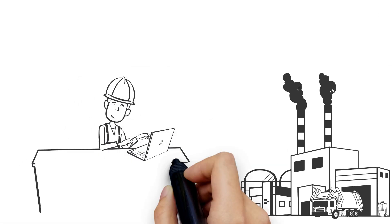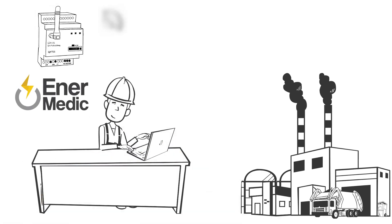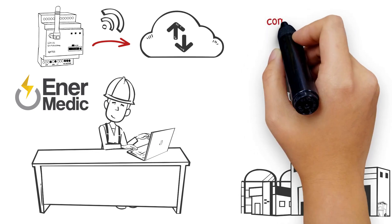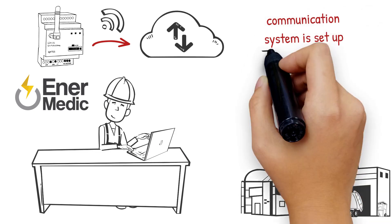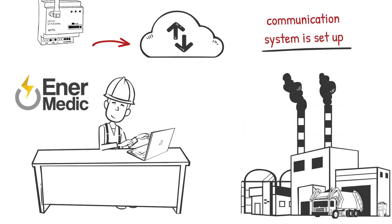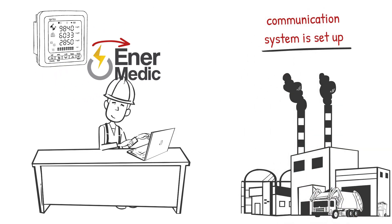To do this, a modem at your plant will ensure the data are transferred to the cloud. Now the energy analyzer and the EnerMedic can communicate with each other.